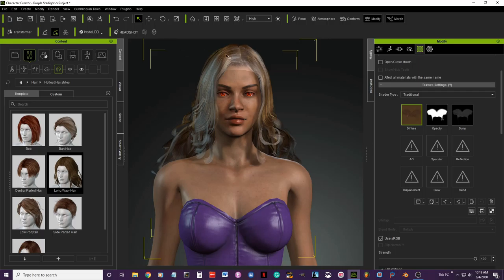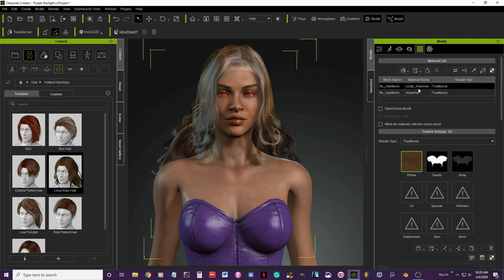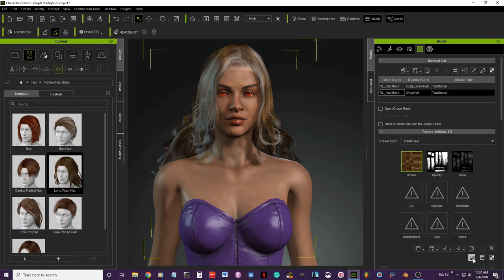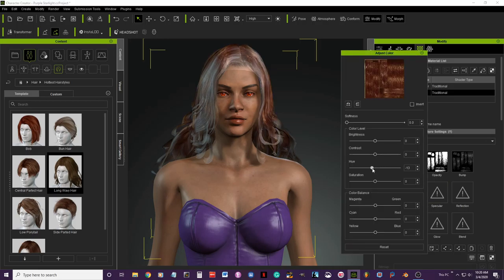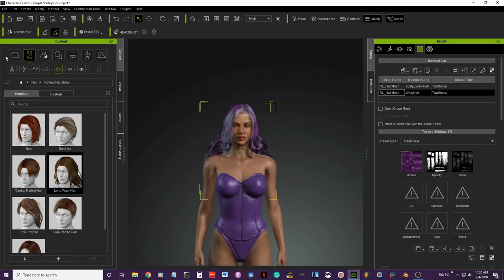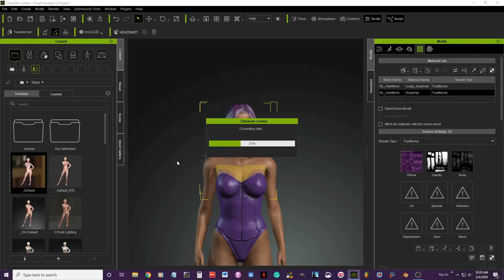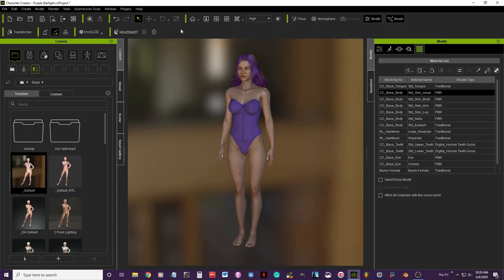Make sure the hair is selected. I should increase the resolution but I'm not going to do that now to save time. In the material tab you have two options: scalp wavy hair and wavy hair. I'll start with the wavy hair first. Let me change the background real quick so I have a better view — I'll use this one. Now you can see it looks much better.